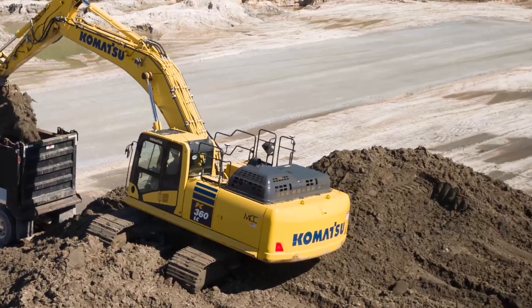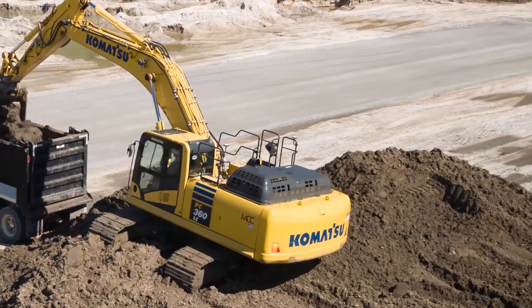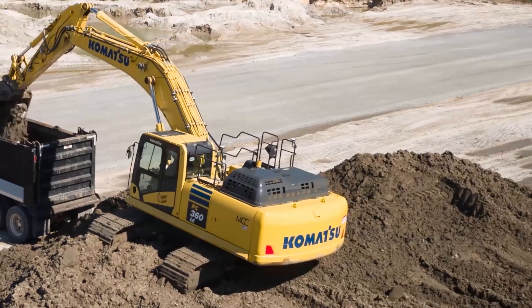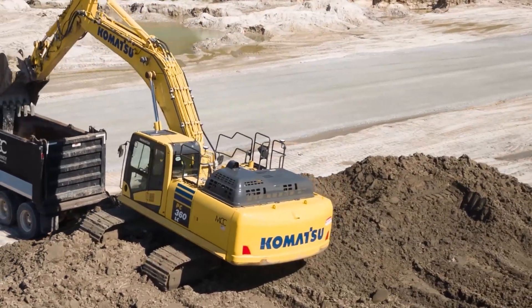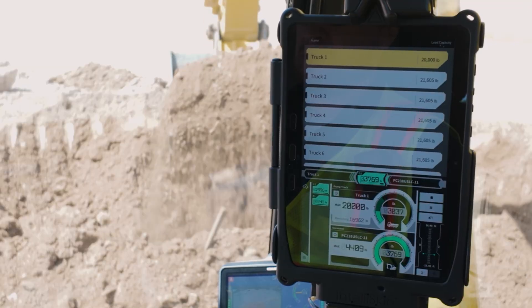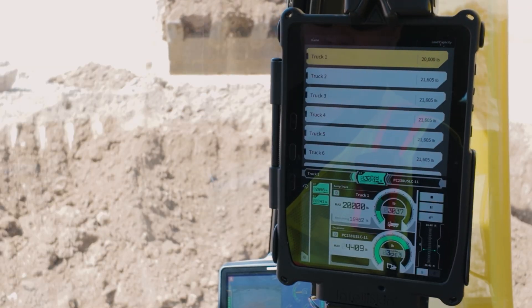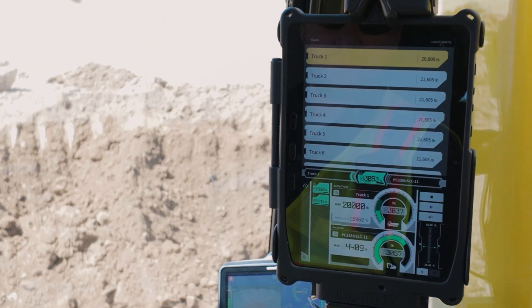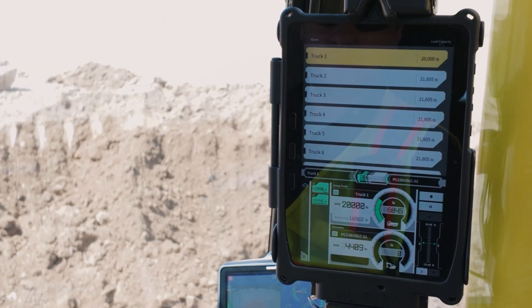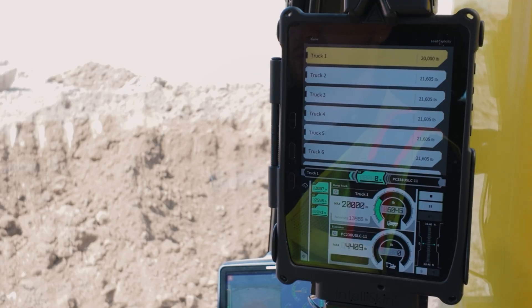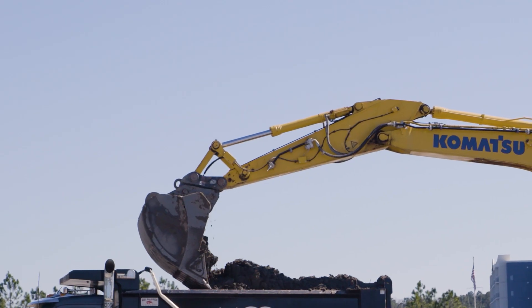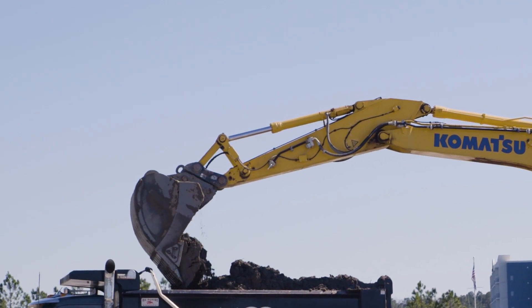In addition to guiding operators to dig to plan, payload measuring enables them to monitor the weight of individual buckets in real-time. This not only tracks productivity, it can help optimize loading and prevent overloading of trucks.